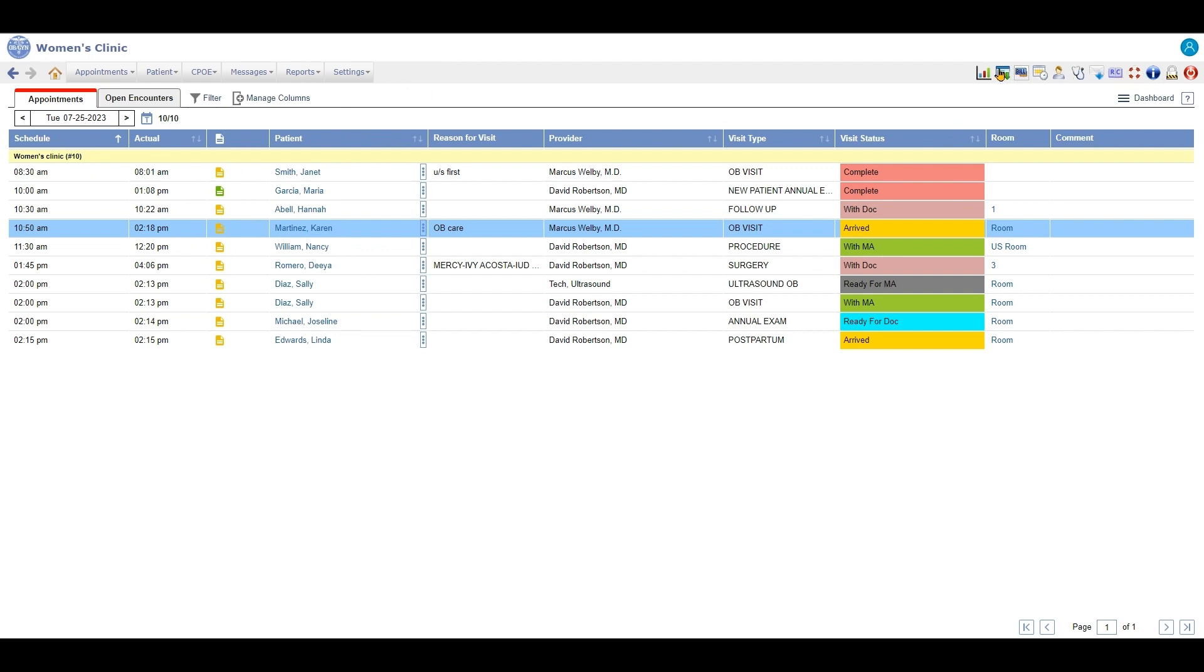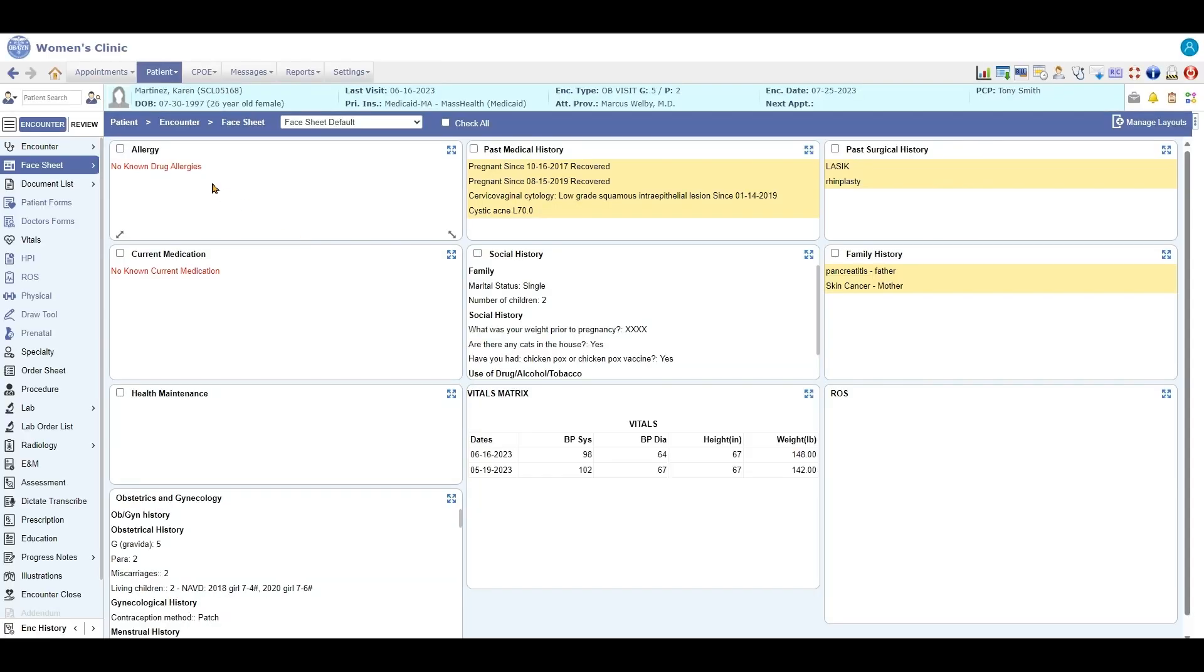One of the high features about the OBGYN database is when you click on the patient's name you can go to the face sheet, which is going to show you all the past history information in that face sheet.